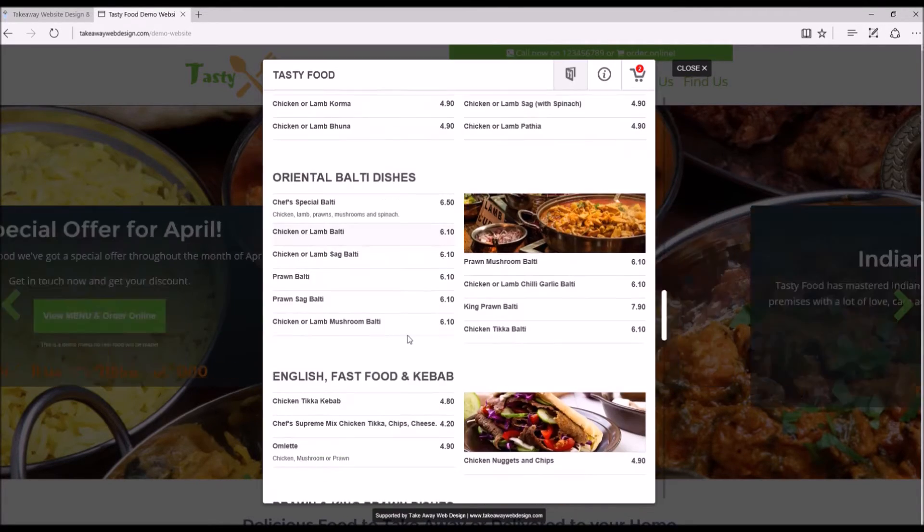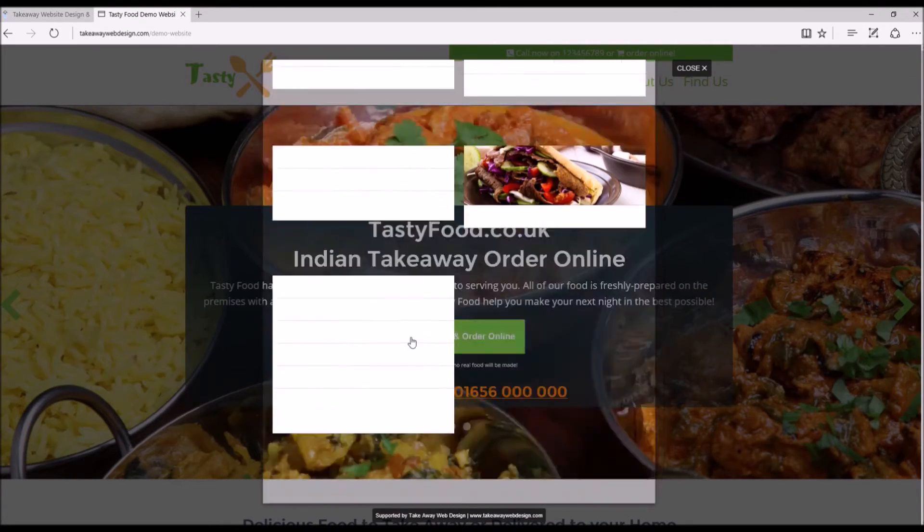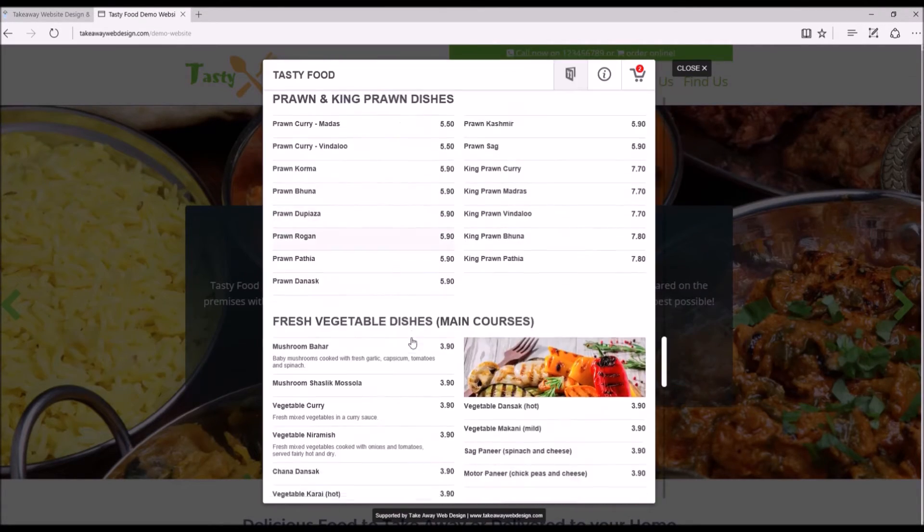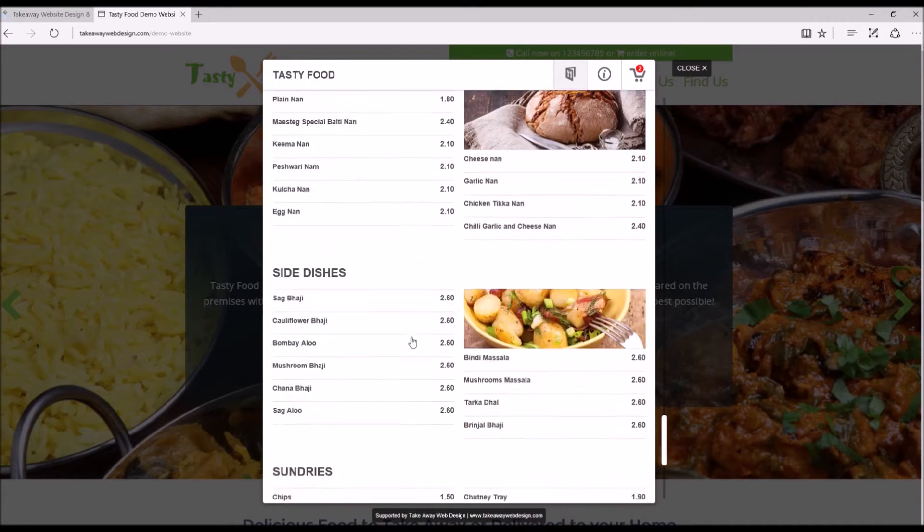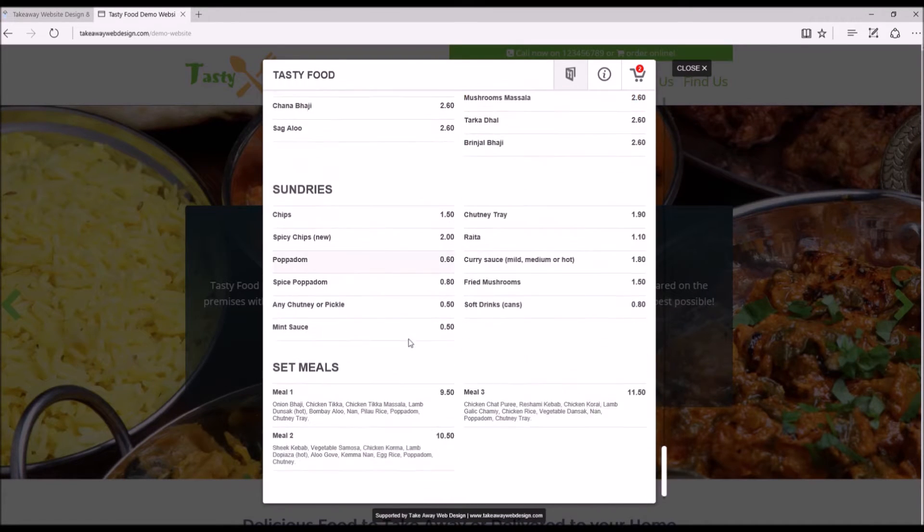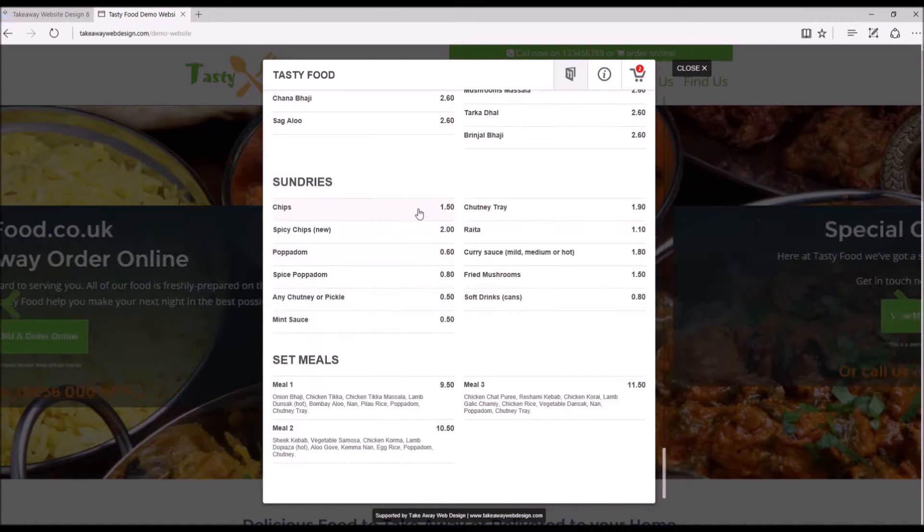Obviously you can update, remove, add new items, edit the prices, all that in your control.